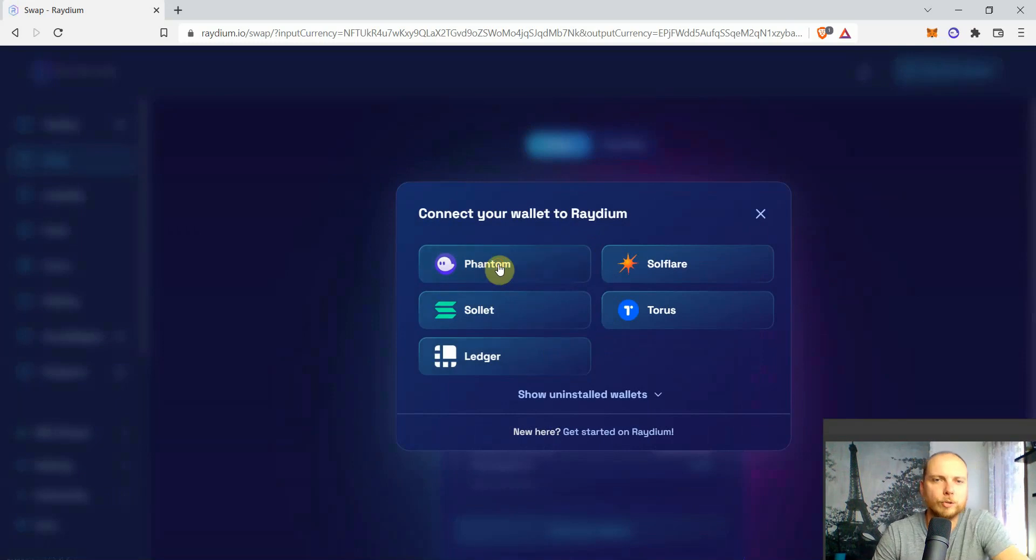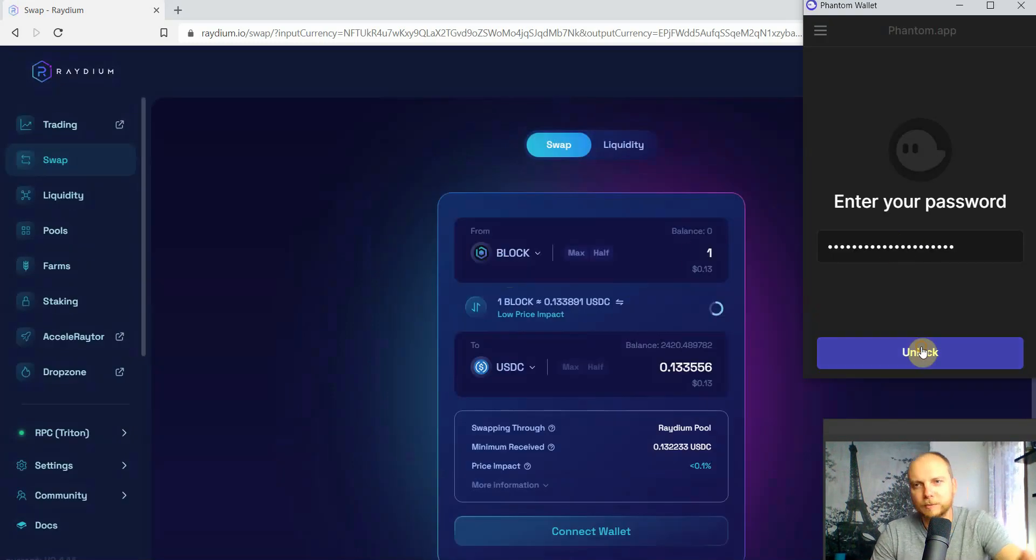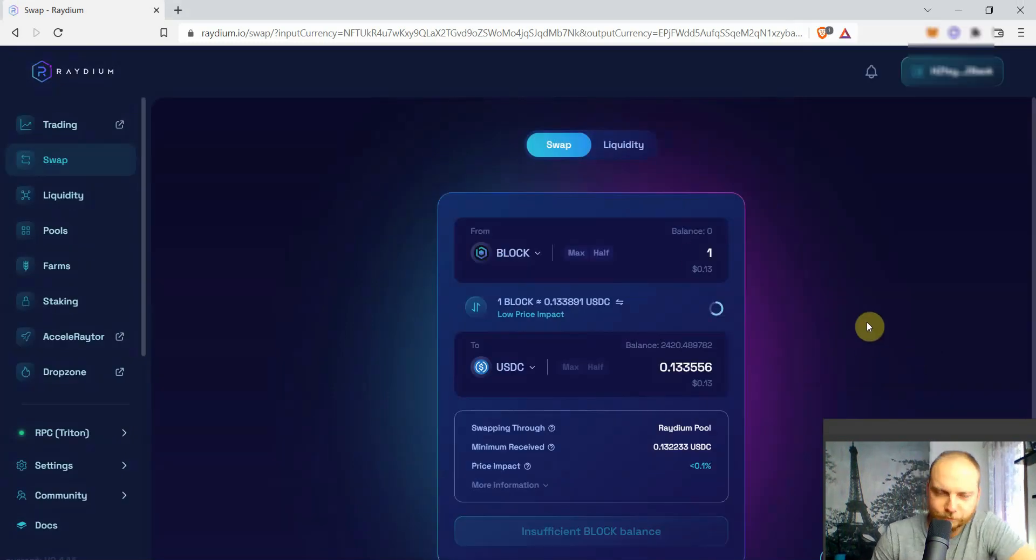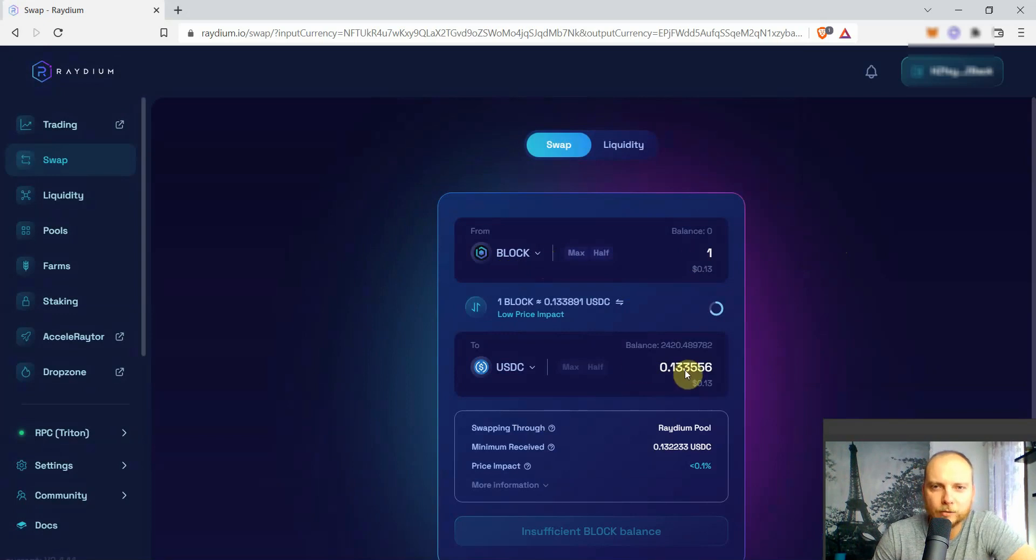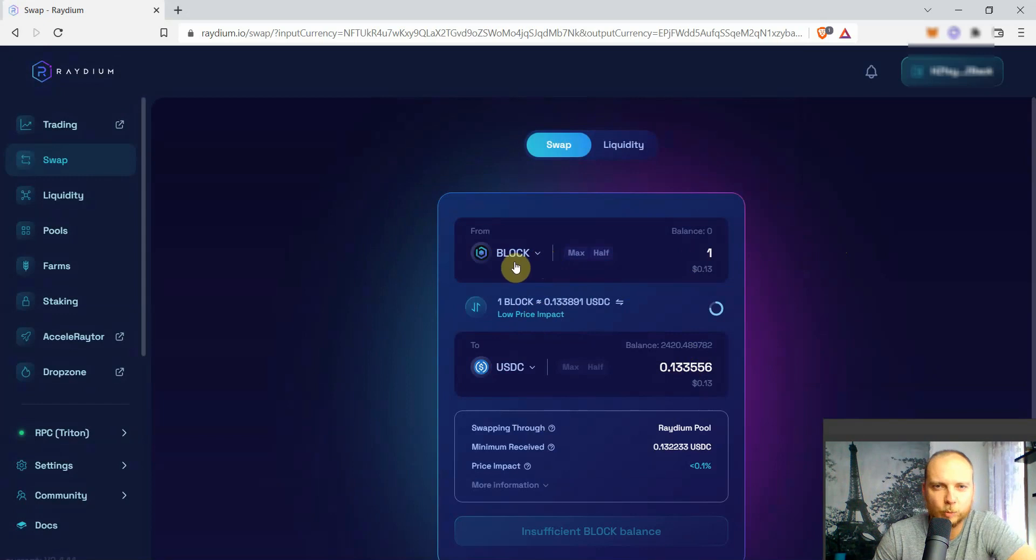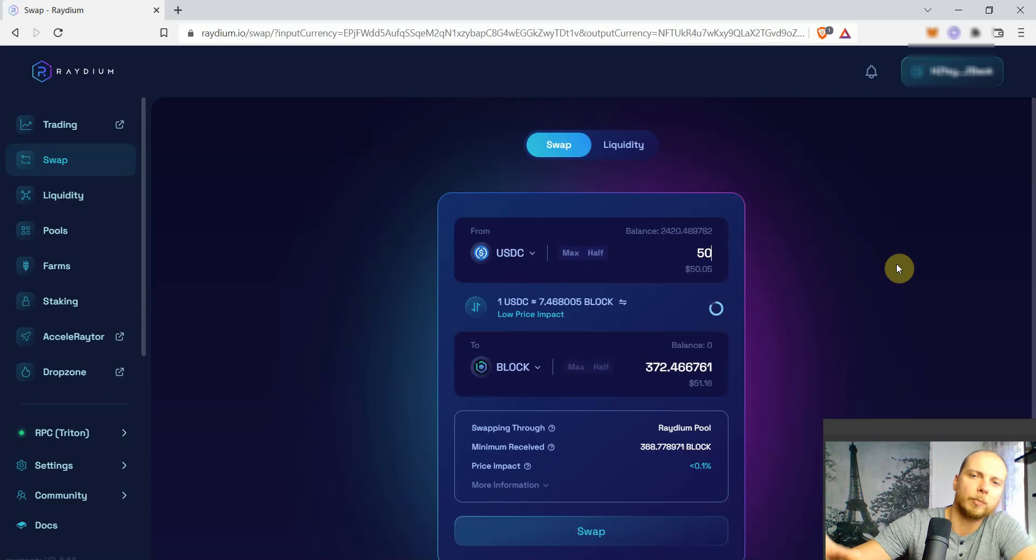We're gonna use Phantom for today. Once we're logged into the wallet, we will need to buy some of the tokens that we want to farm. So as we said, we want to farm some BLOCK, so for that I'm just gonna purchase here a little amount of new BLOCK tokens.